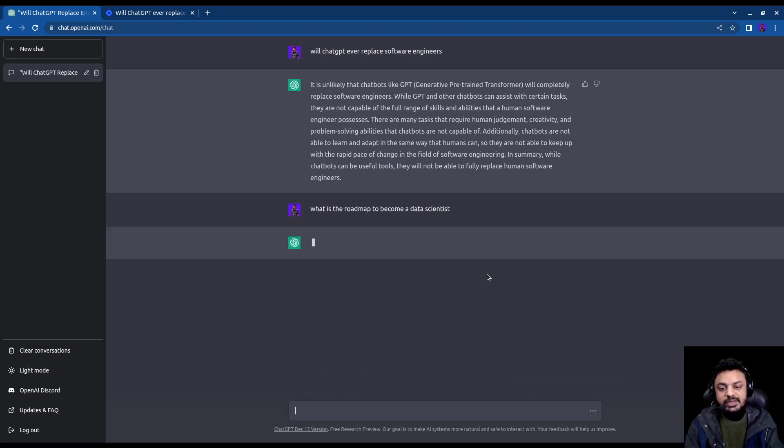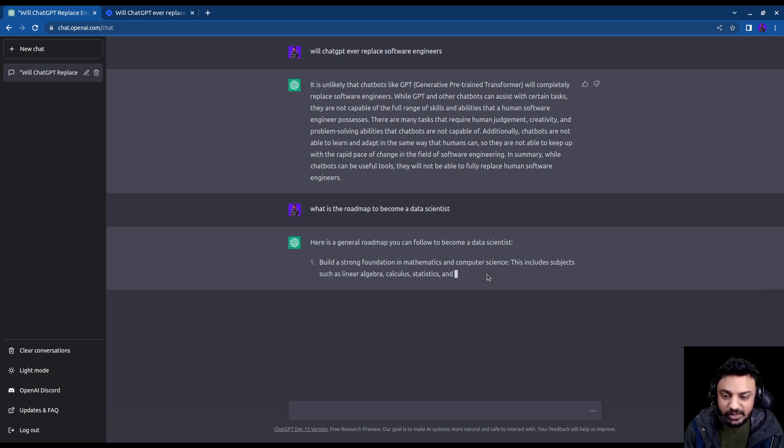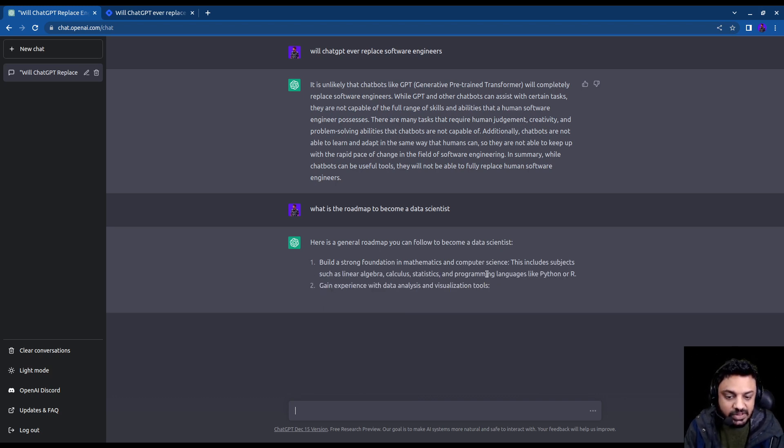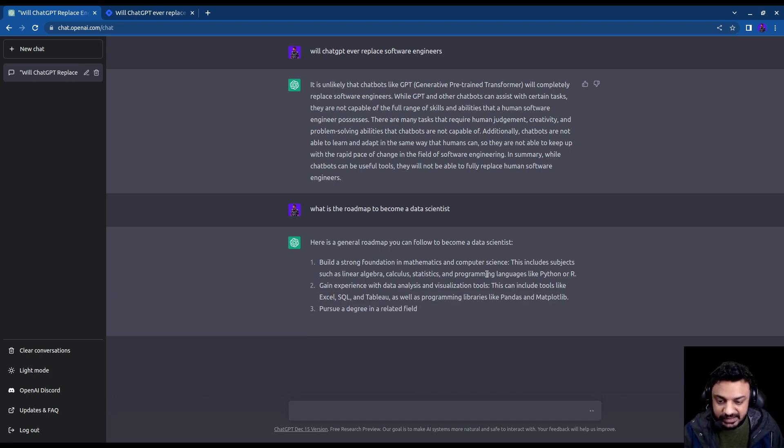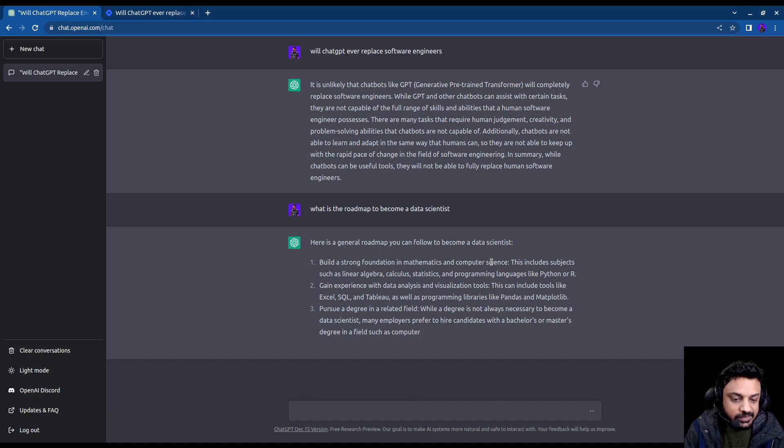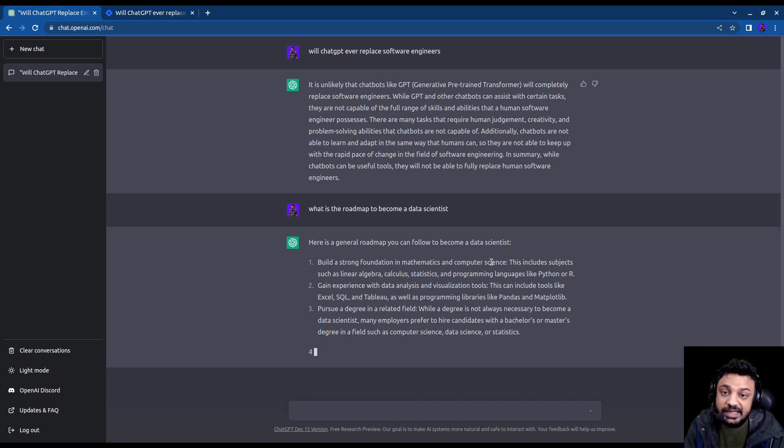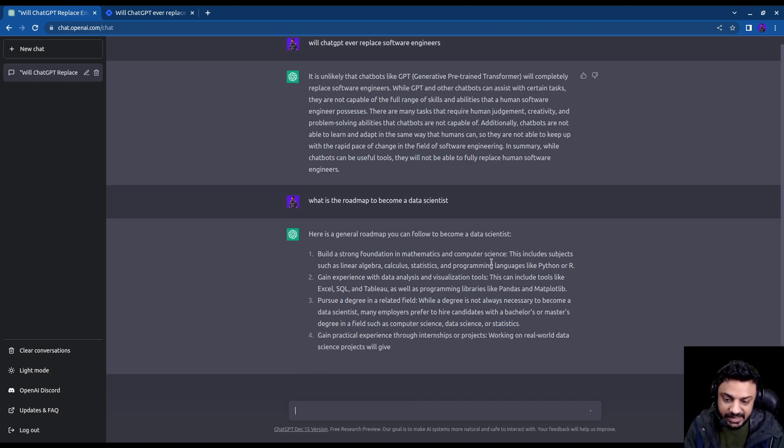So what is a roadmap to become a data scientist? So it gives us a general roadmap saying that you build a strong foundation in maths and calculus and statistics, Python R, things like that. Then you gain some experience in Excel, SQL, Tableau, Pandas, Matplotlib, pretty important libraries for data science.